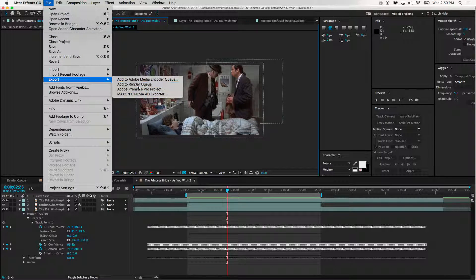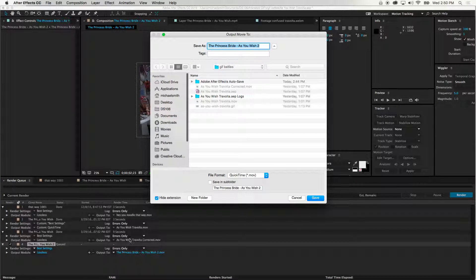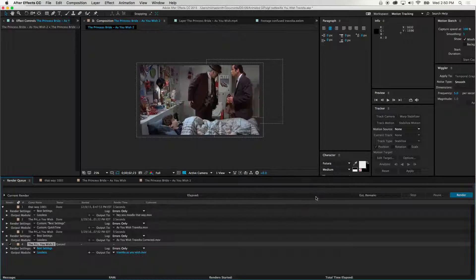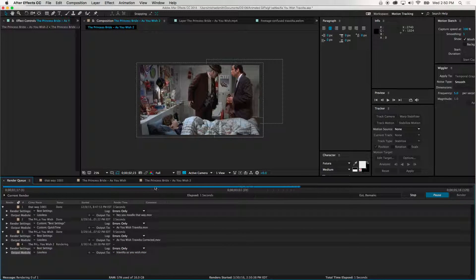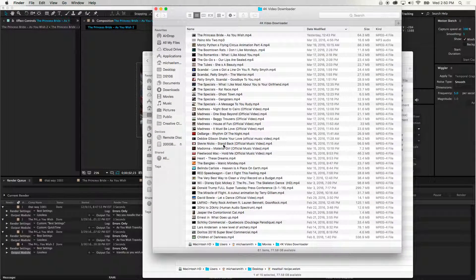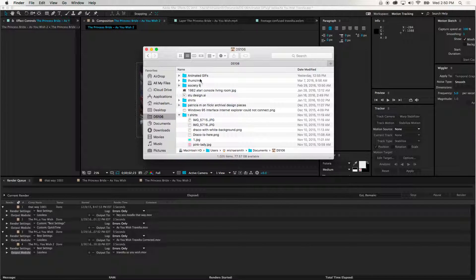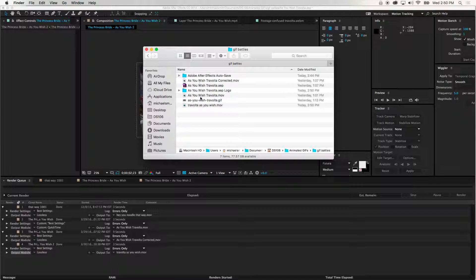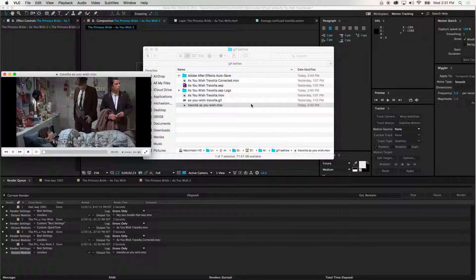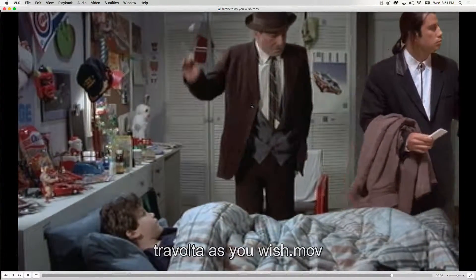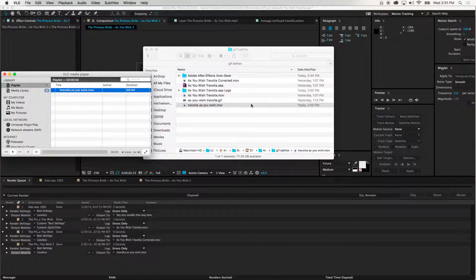We're done. I'm going to add this to the render queue and give it the name 'Travolta — As You Wish,' then hit Render. After that we could import it to Photoshop and make it a GIF, loop it, and get a sense of how well it worked. I think I could do some more work on the keying and the edges of Travolta's head, but that's it.